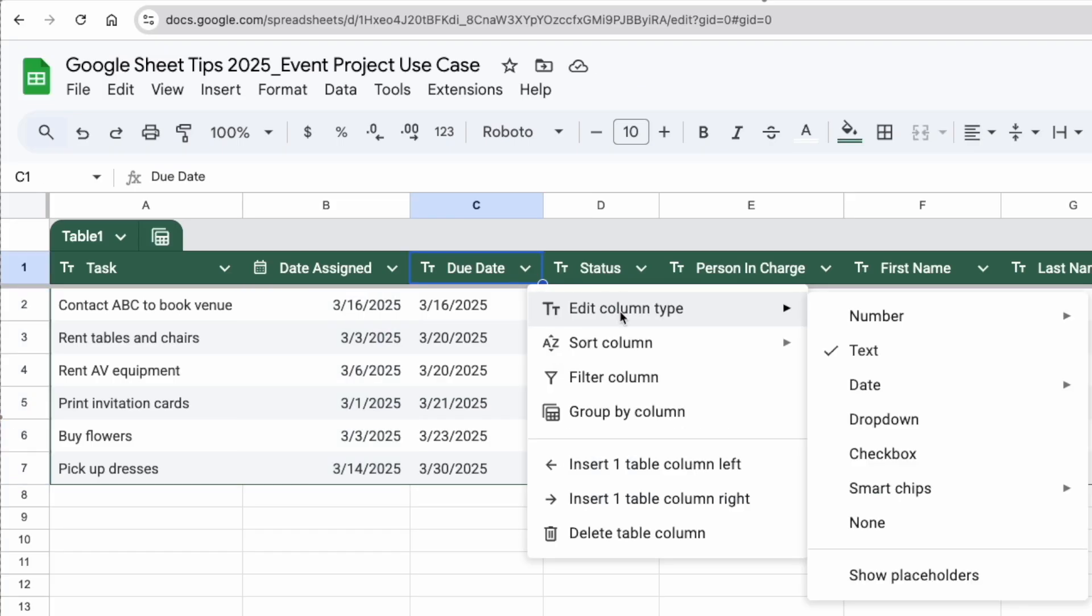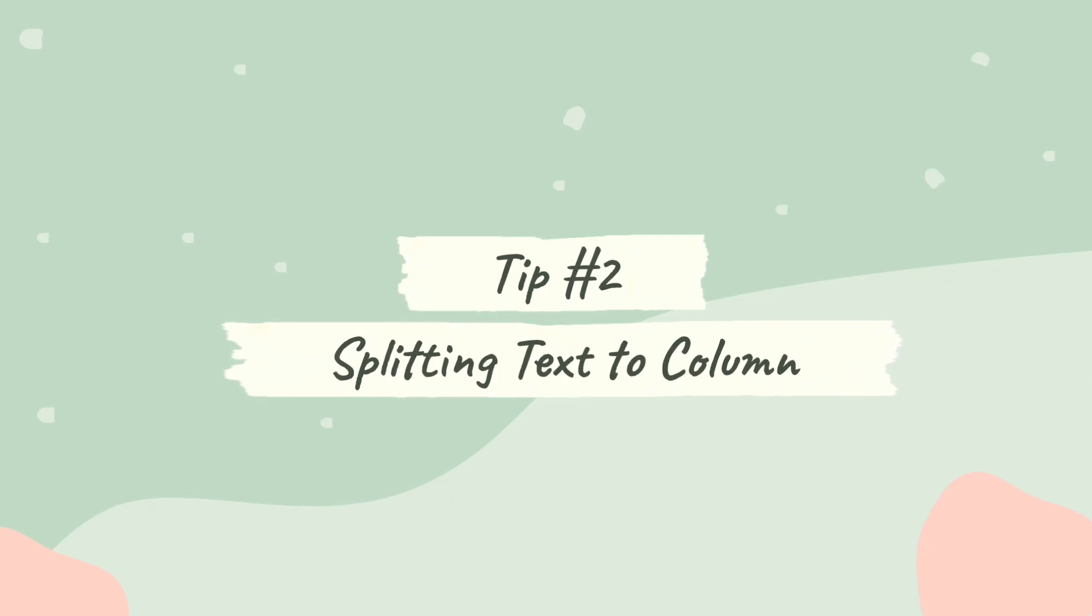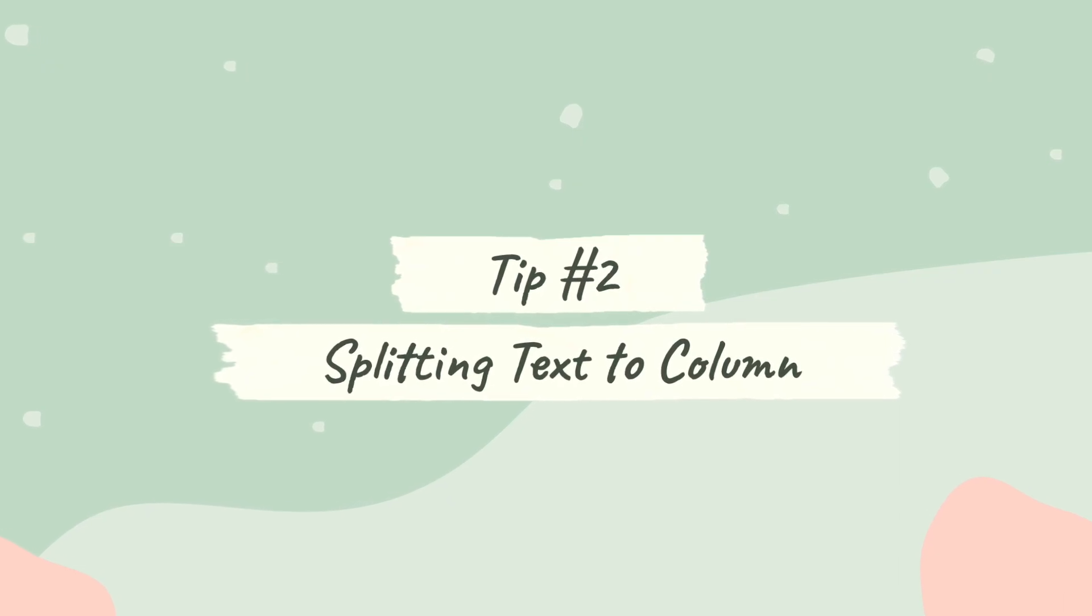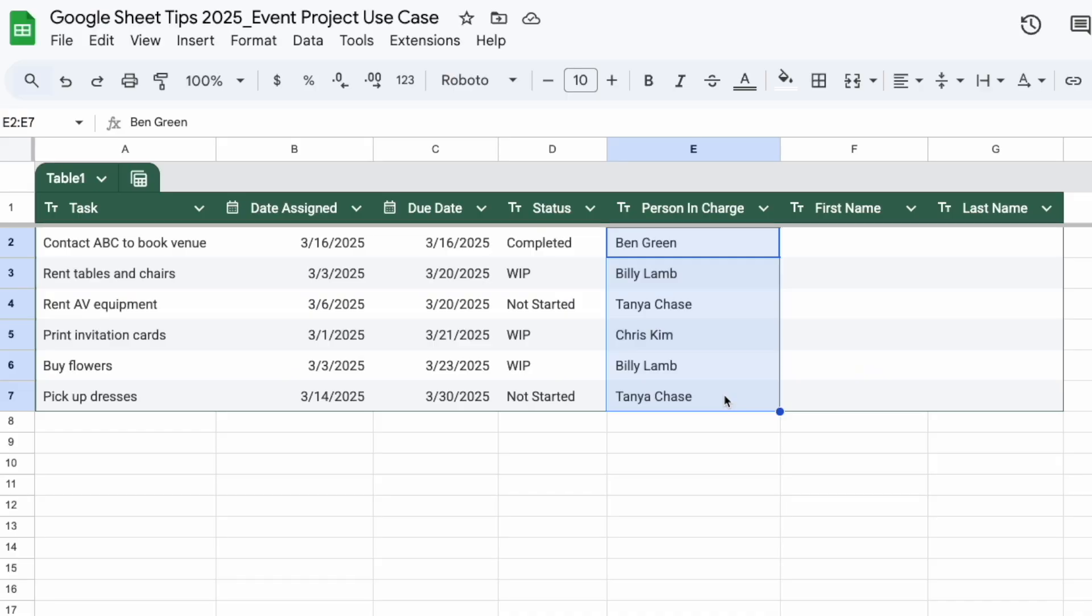The next tip here is to easily split up the names into first name and last name. So I'm going to highlight all of these, Command C or Control C,